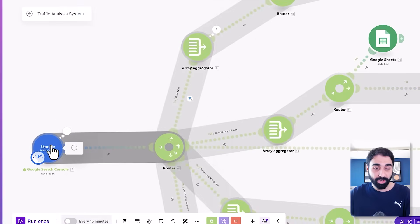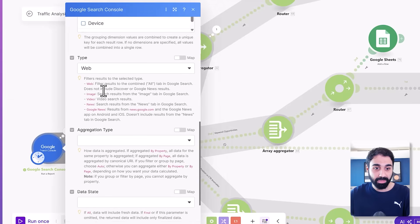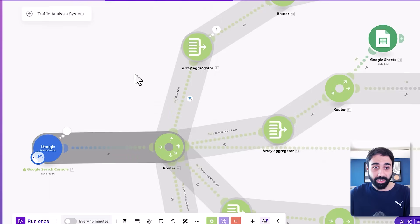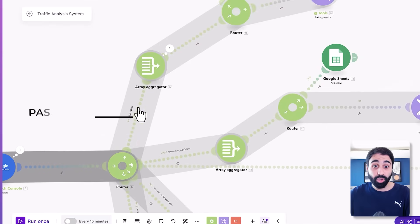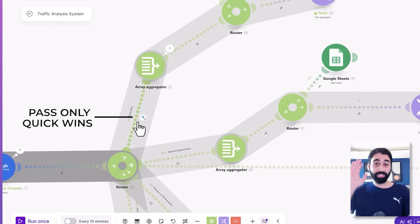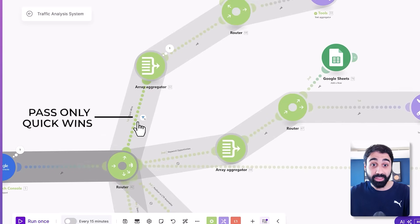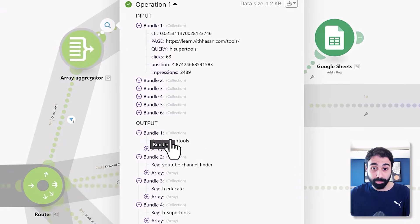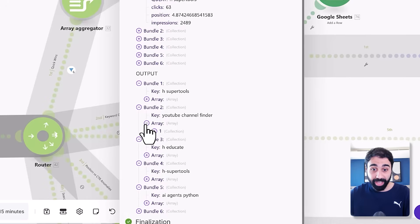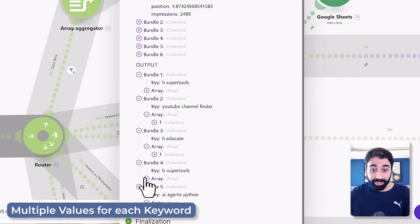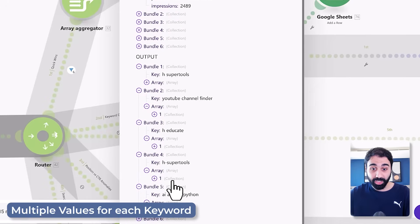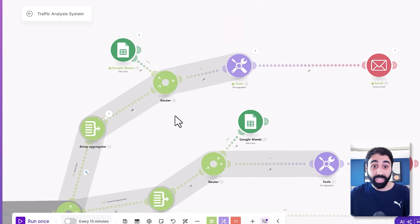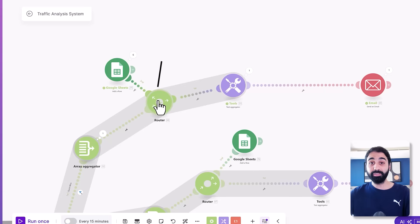You can configure it to have maybe 100 results if you want more queries. In the filter we passed only the Quick Wins — positions between 3 and 16. Then the aggregator combines them, grouped by keywords, so we can have multiple values for each keyword. We have six results here. Then we have another router — one for saving data in a Google Sheet, and one for sending an email with this update.